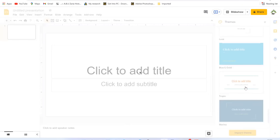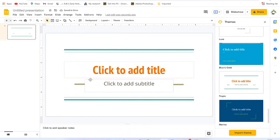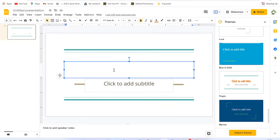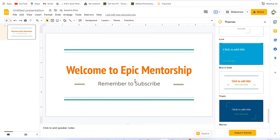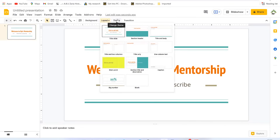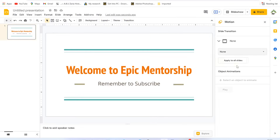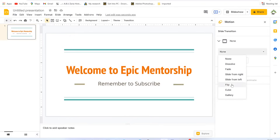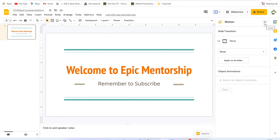Whichever theme you click will be applied as a template, and you can freely add content. You can close the panel and check other features like backgrounds, layouts, and transitions — there are many options including dissolve and fade. One downside is that Google Slides doesn't have as many animations compared to Microsoft Office 365.